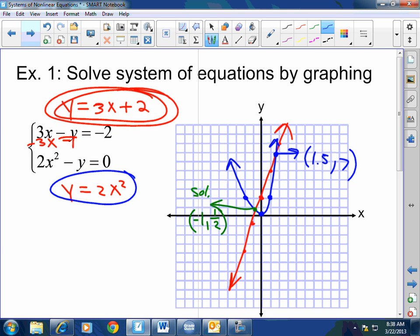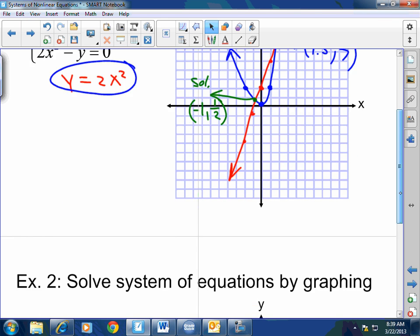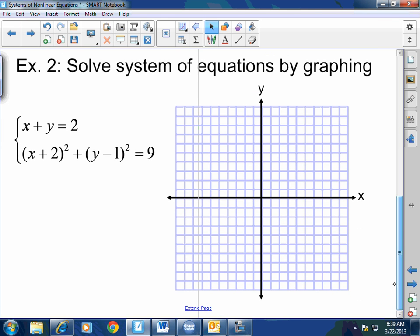That will be fine. Maybe for extra credit I'll say find the exact solutions, and then you would actually have to solve by elimination or substitution. Let's do a couple more and then move on to Jeopardy.